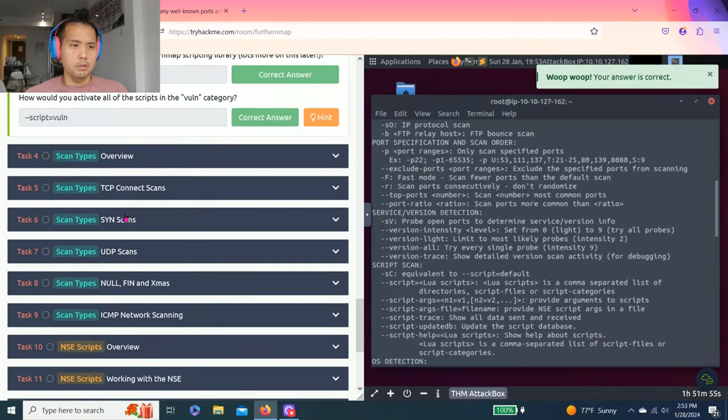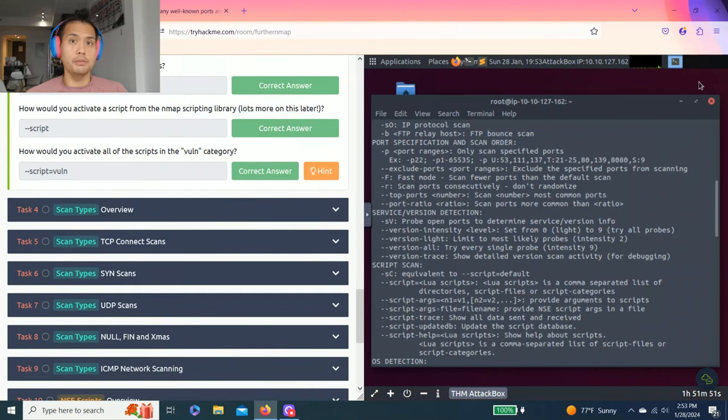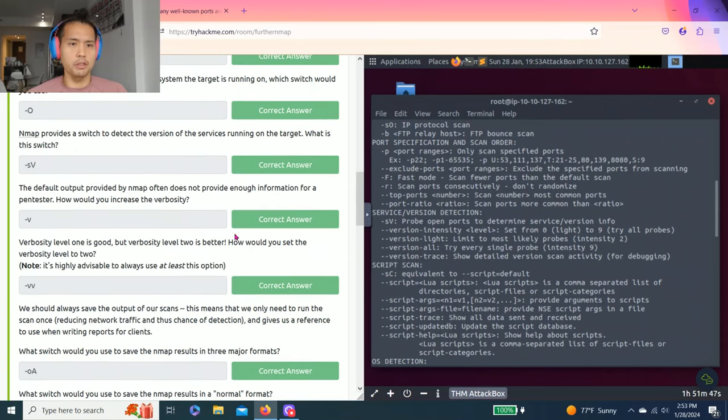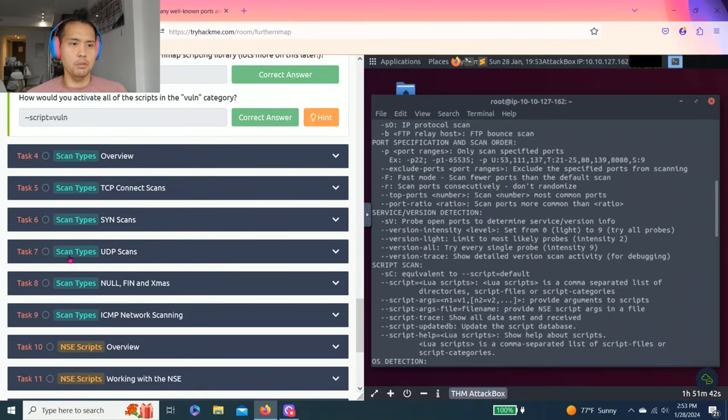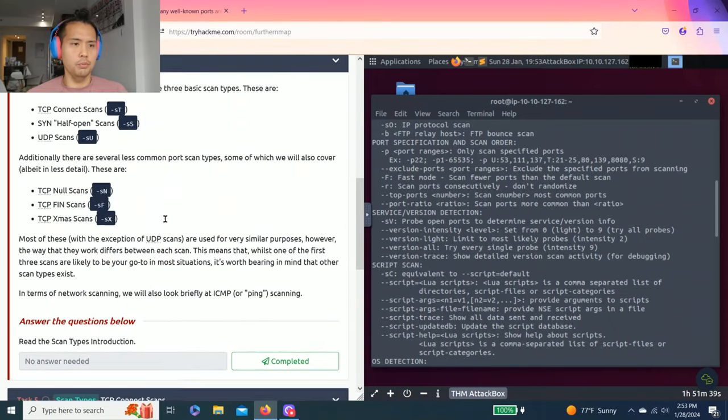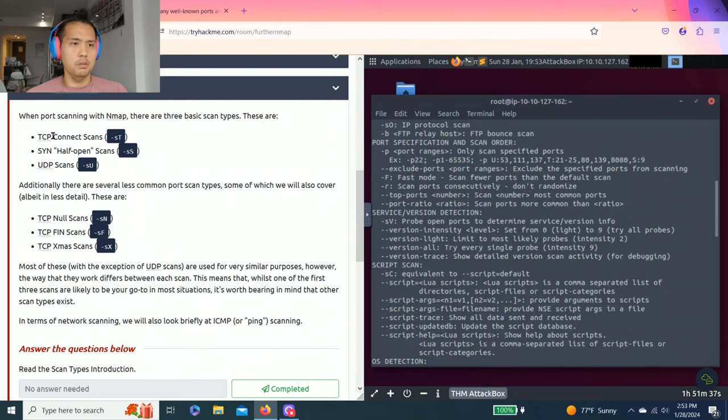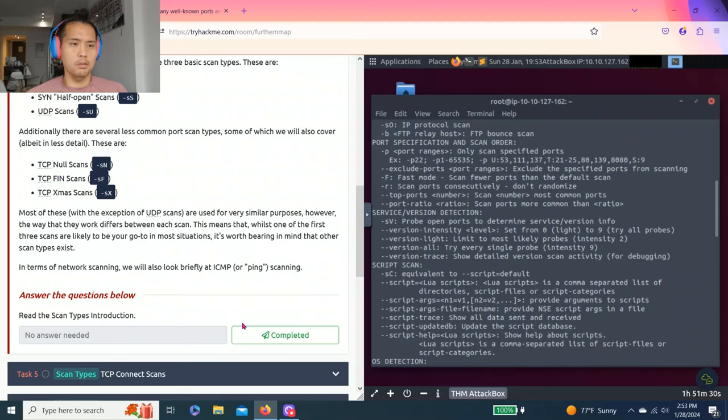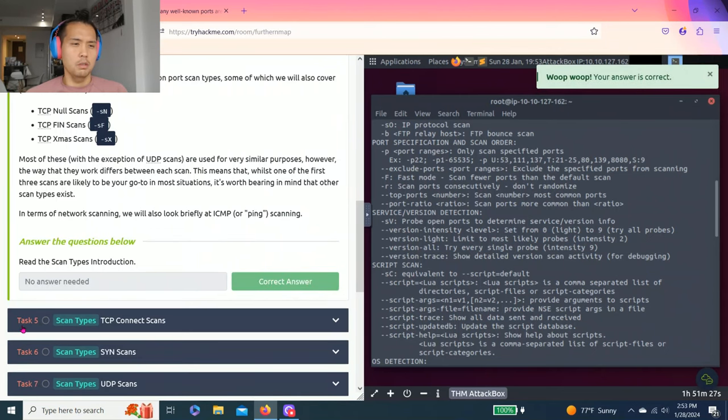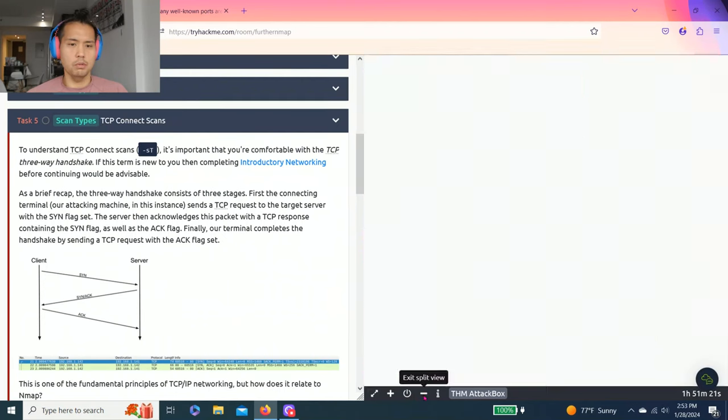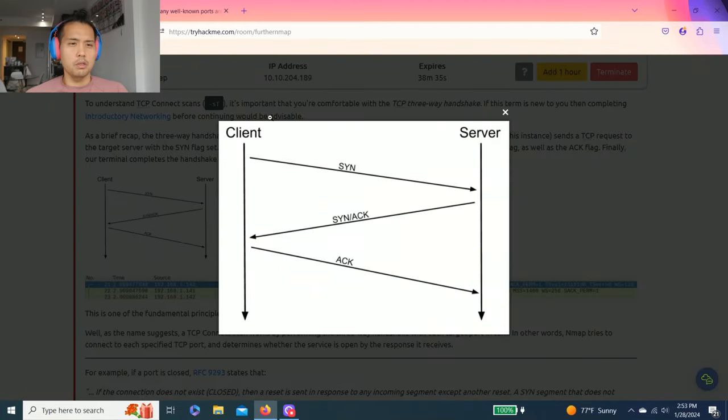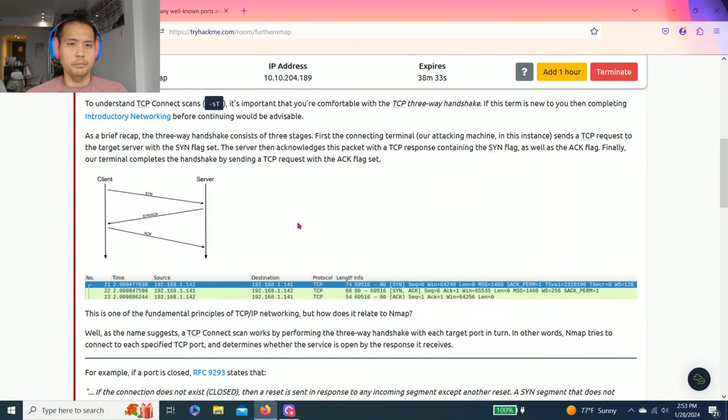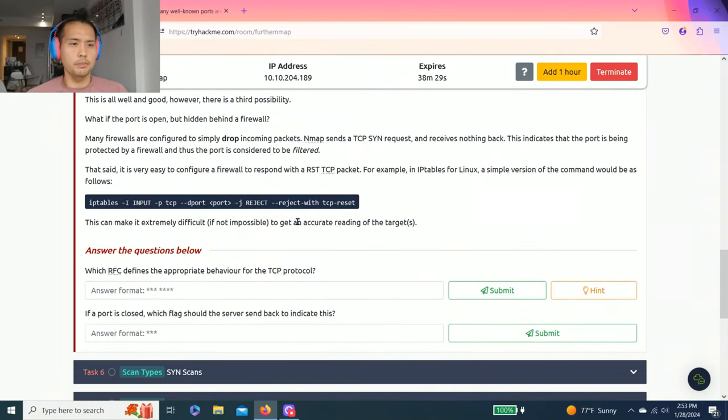Task three is pretty important. Get used to it, and as you get comfortable, it doesn't look foreign as you practice more. Task four is scan types overview. It talks about TCP SYN, UDP scan, and NULL, FIN, and X-mas scans. Answer the questions below: read the scan types introduction. Complete. Task five: scan types TCP connect scans. I'm going to make a split view. This talks about the TCP three-way handshake.